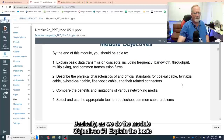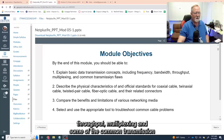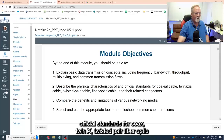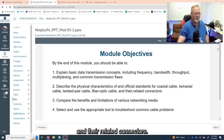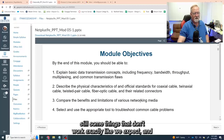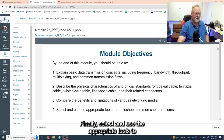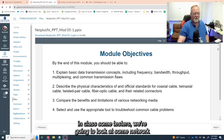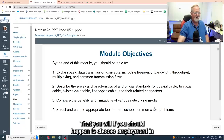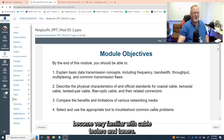As we go through the module objectives: number one, explain the basic data transmission concepts including frequency, bandwidth, throughput, multiplexing, and some common transmission flaws. Describe the physical characteristics and official standards for coax, twinax, twisted pair, fiber optic, and their related connectors. Compare the benefits and limitations — wireless is good, but there are still things that can interfere. Finally, select and use the appropriate tools to troubleshoot common cable problems. We'll use cable testers and toners in class, and if you choose employment in this field as a network technician, you will become very familiar with those tools.